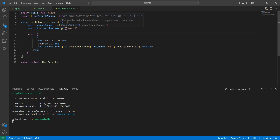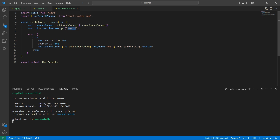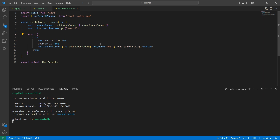We have seen how to get values from a query string already existing in the URL, and how to set the query string dynamically. This is all about the useSearchParams hook. I hope the concept is clear. If you like the content, please like, share, and subscribe to InterviewPro. Thank you.